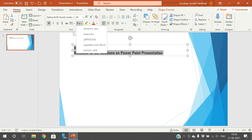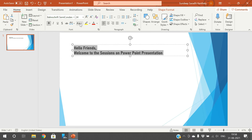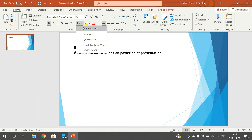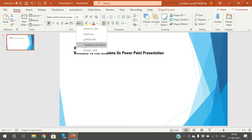This is for the case — Sentence Case, Lowercase, all in Uppercase, Capitalize Each Word, and Toggle Case. Toggle case means wherever a capital letter is there, the small letter will appear, and wherever the small letter is there, the capital letter will appear.